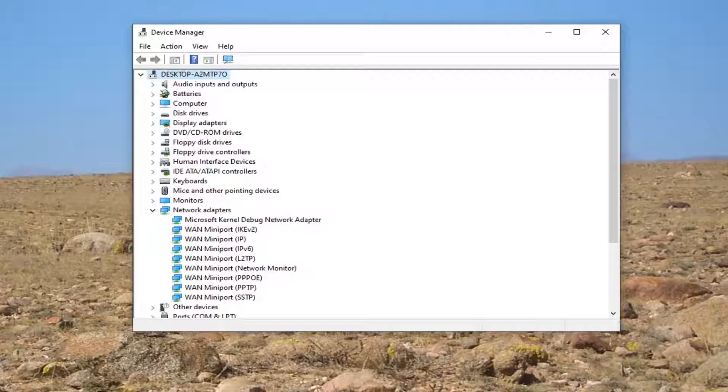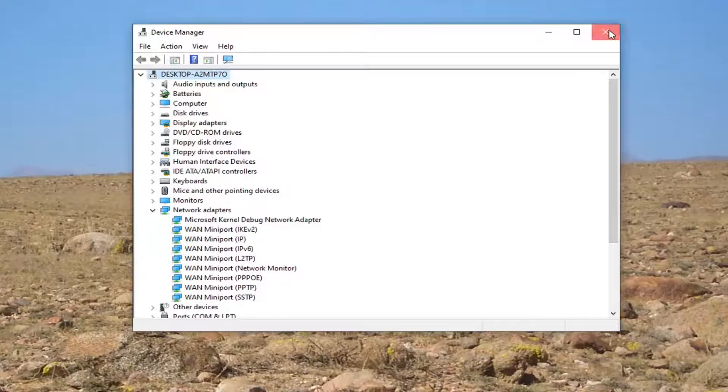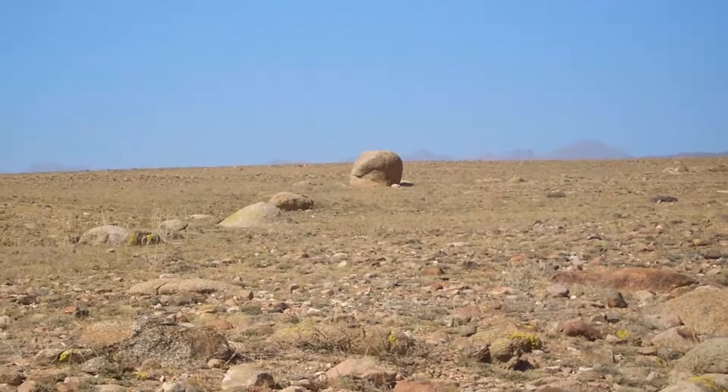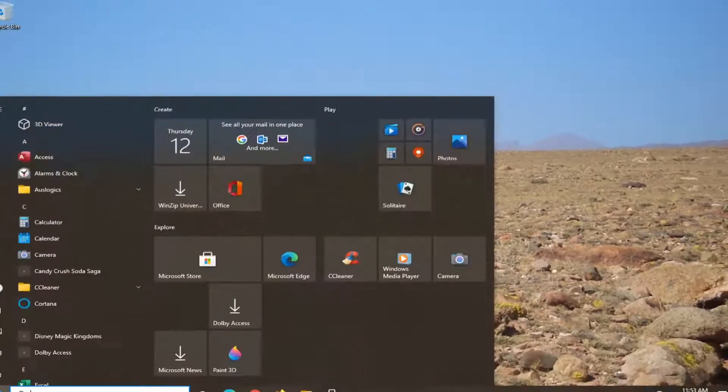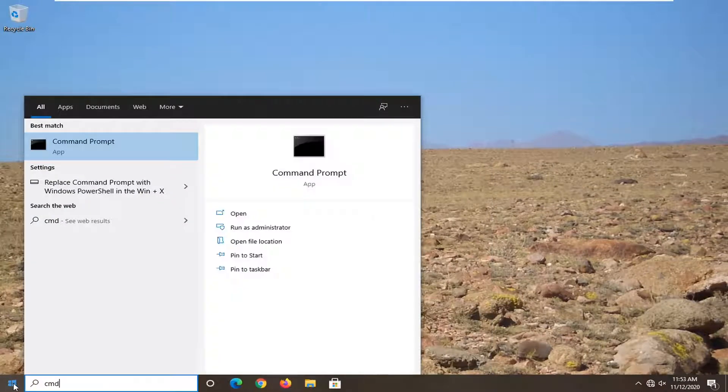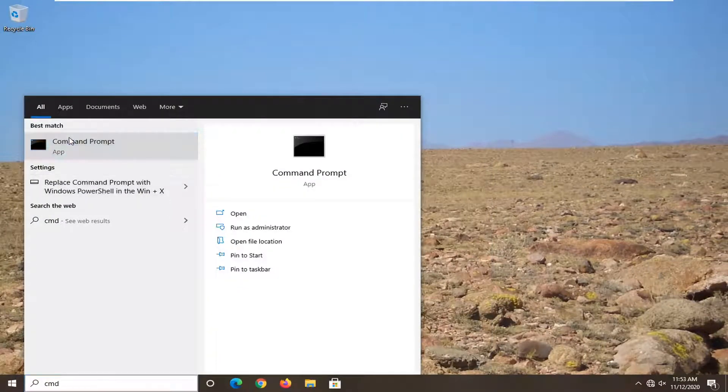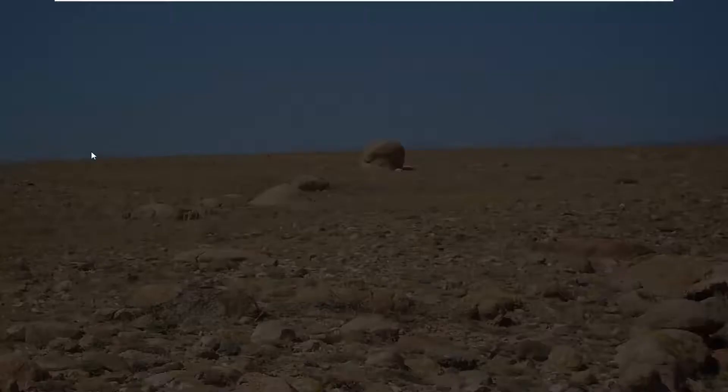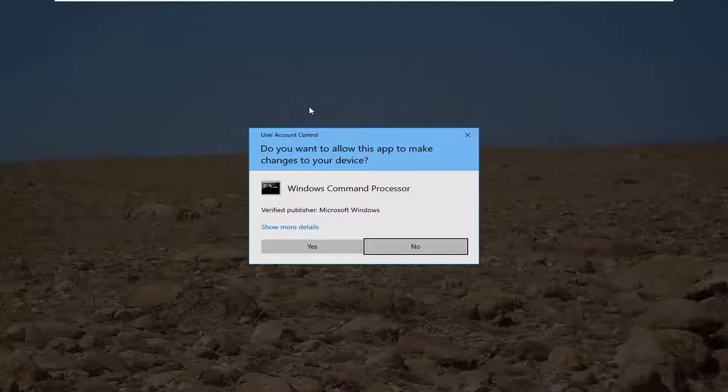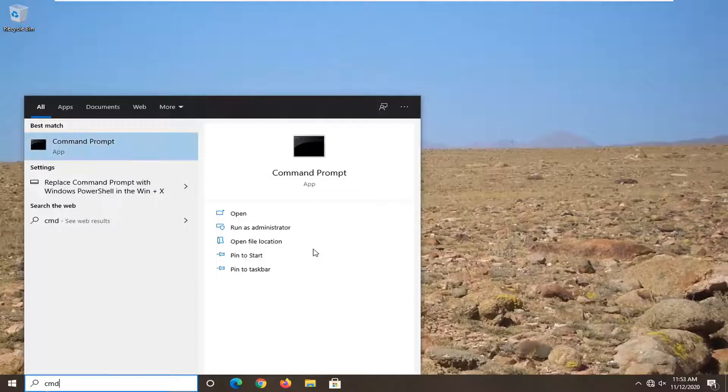You can also try closing out of here and opening up the start menu, type in CMD. Best result should say command prompt. Go ahead and right click on that and select run as administrator. If you receive a user account control prompt, go ahead and select yes.